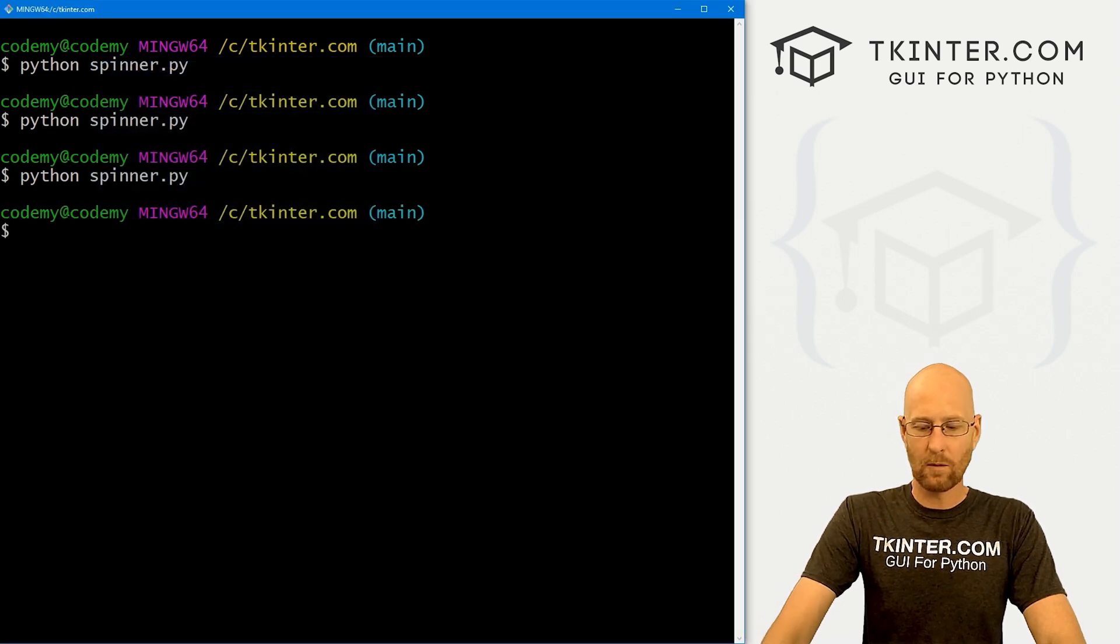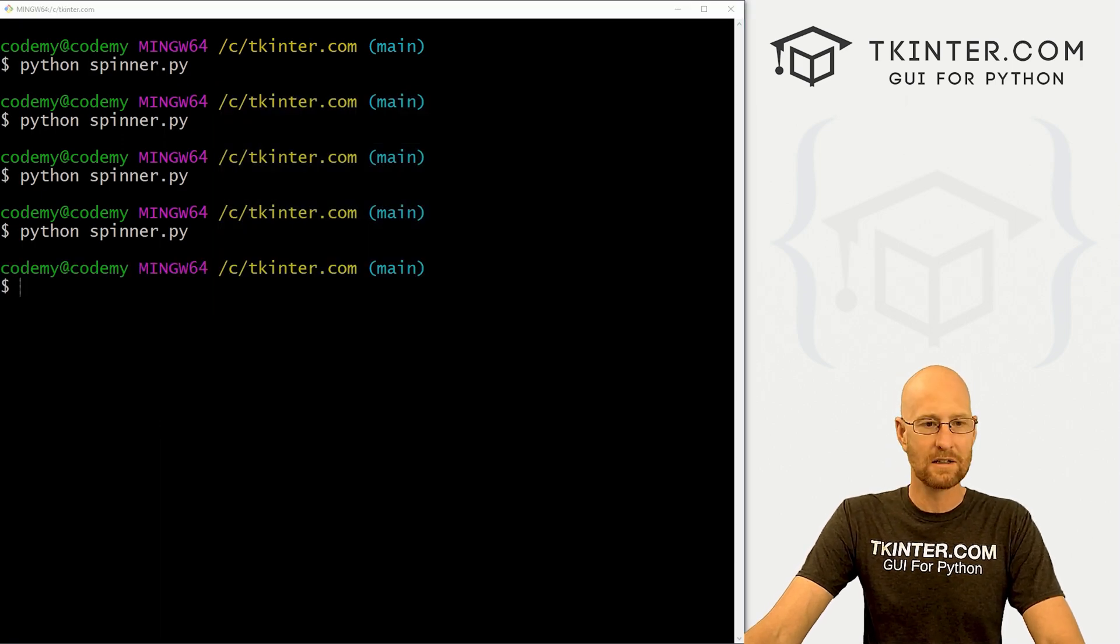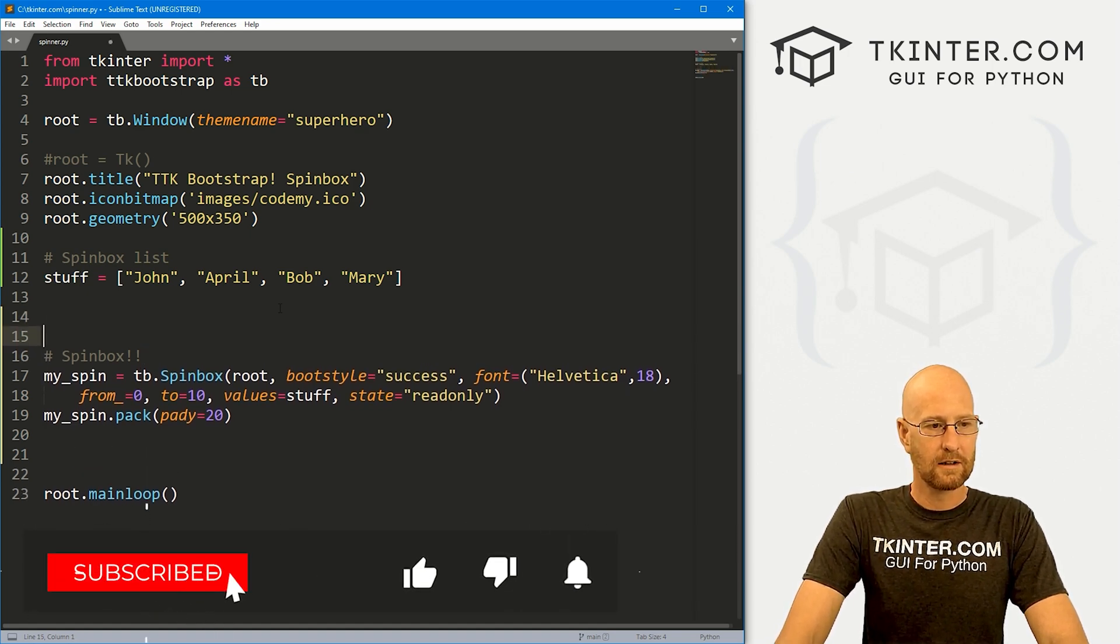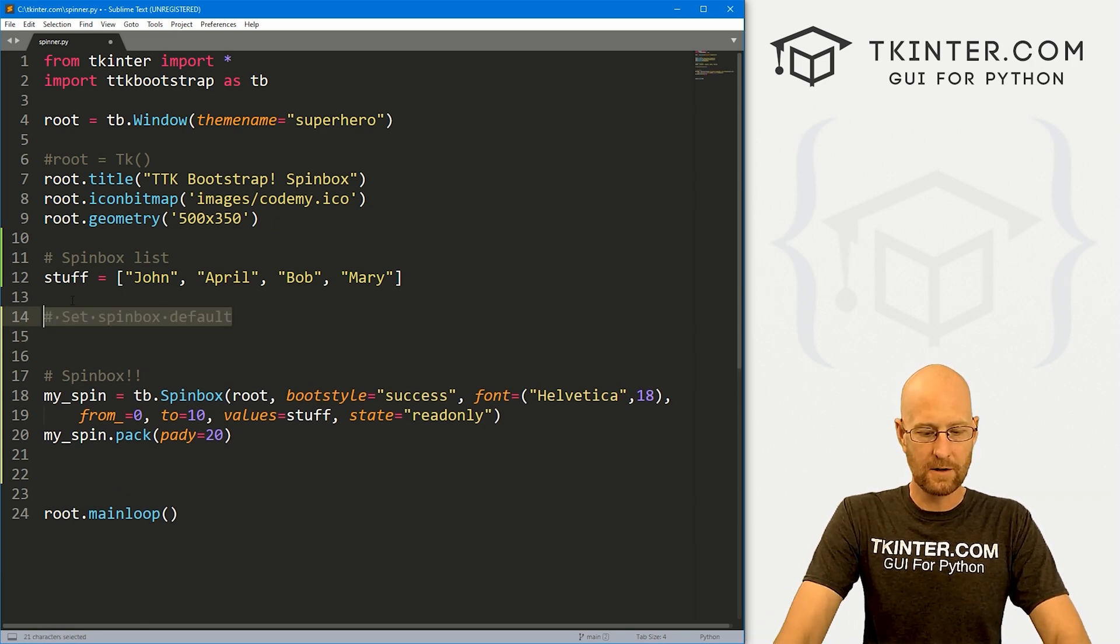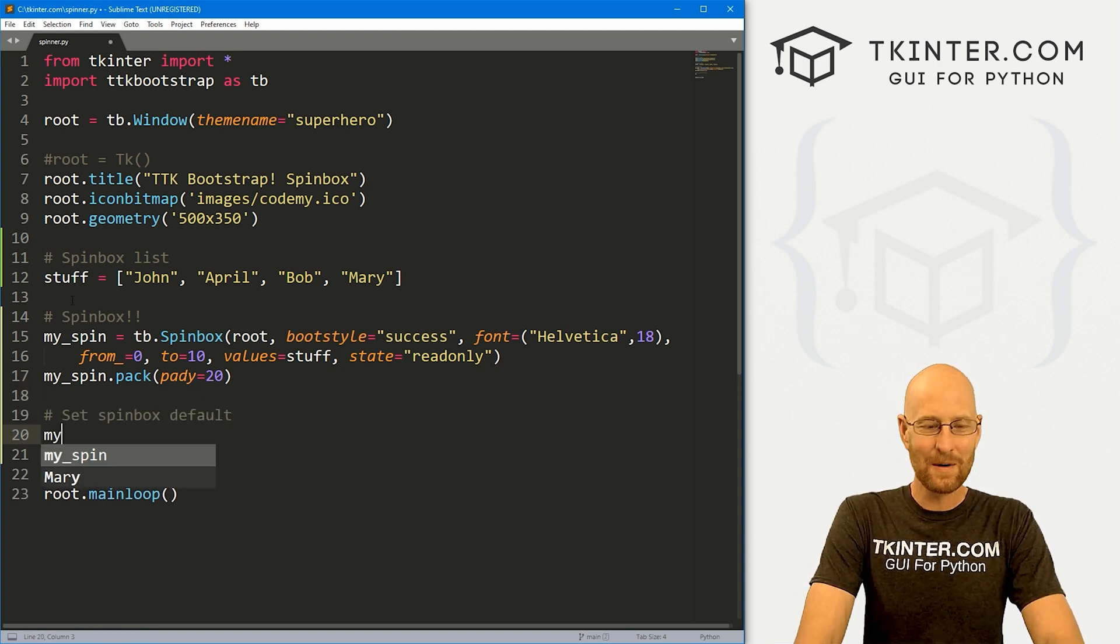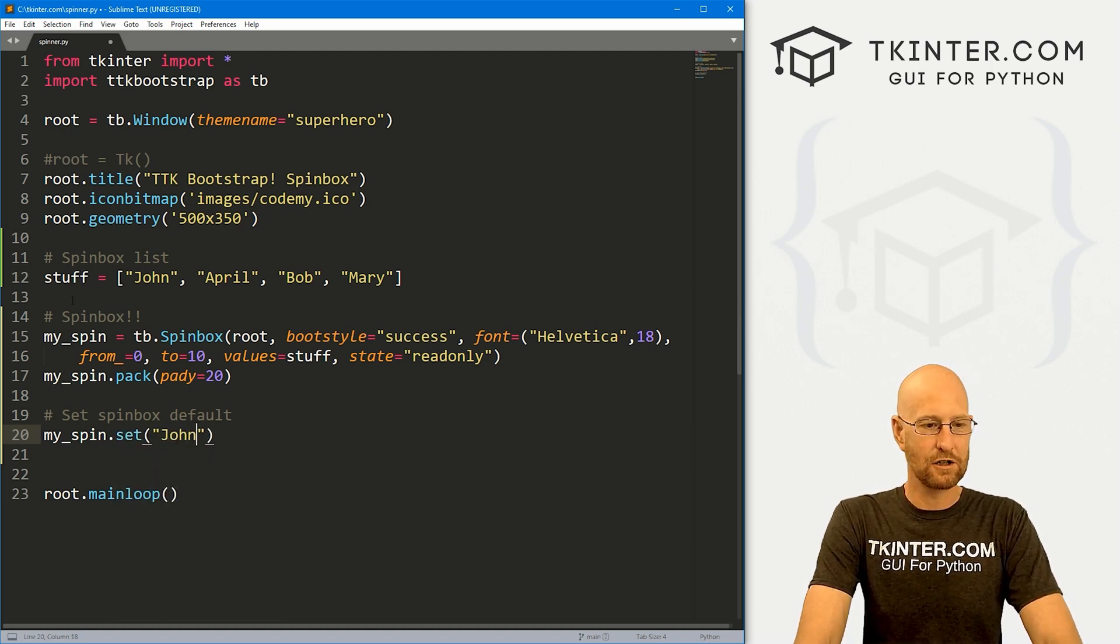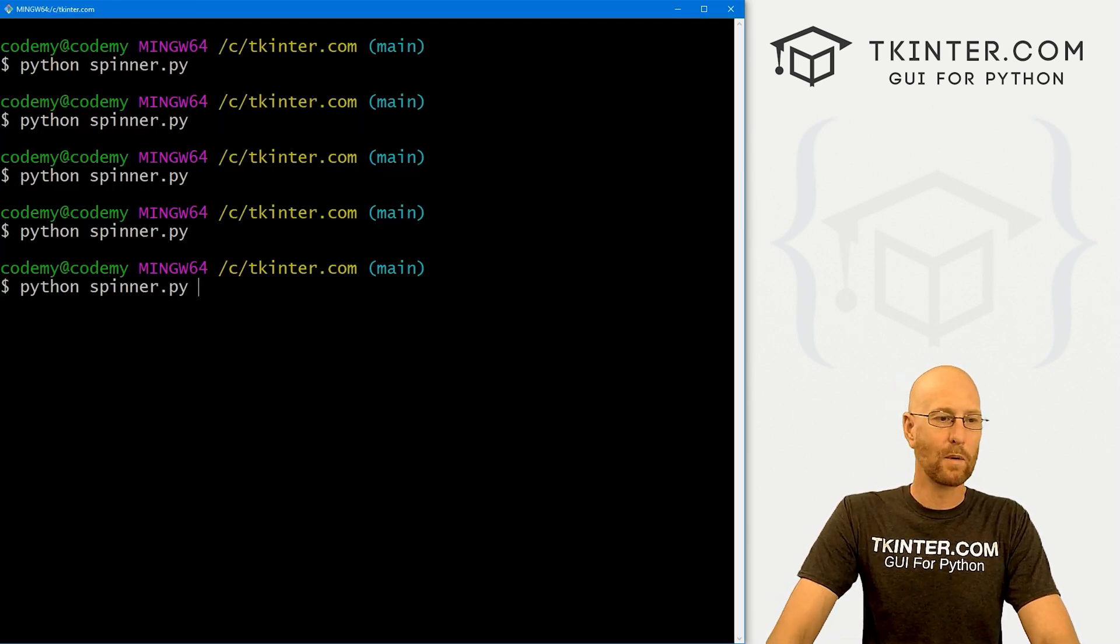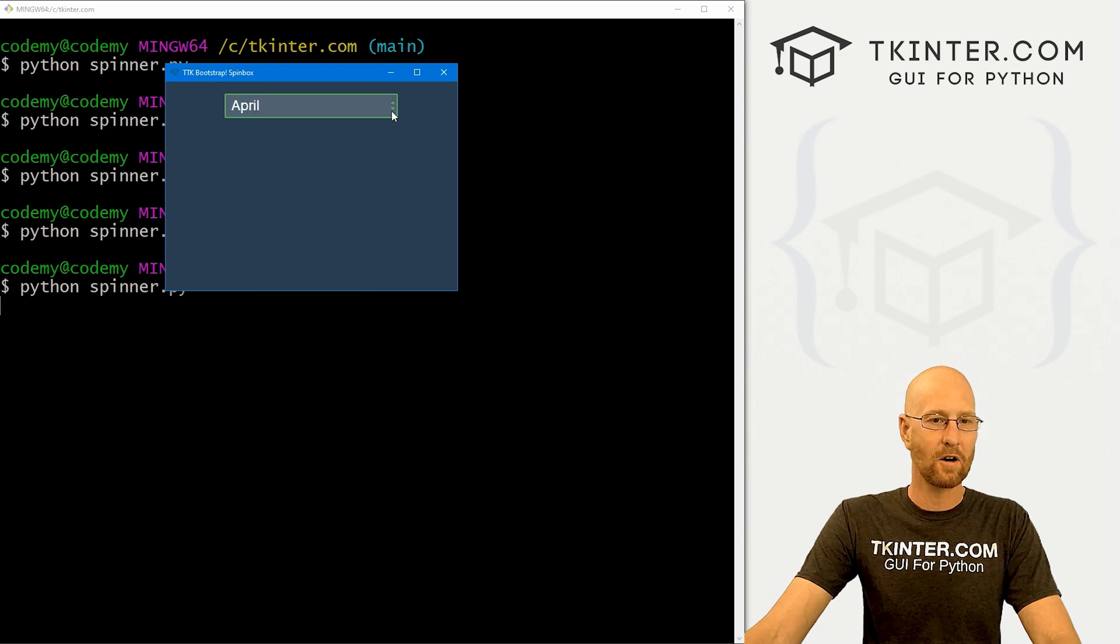Now, what about this thing where when we run this, it starts off being blank? Well, maybe that's what you want, maybe not. You can set the value of this if you want. Head back over to our code. Let's say set spin box default. We're actually going to need to do this underneath the spin box because we can't set a default before we've created a spin box. Here, we just call my_spin and we can .set this guy. You can set this to anything you want. I'm going to set this to John by default, so that's the first item in our list. So now when we come back over here and run this guy, boom, right off the bat John is listed, and we can cycle back up all the way through it, spin up, spin down, all the good things.